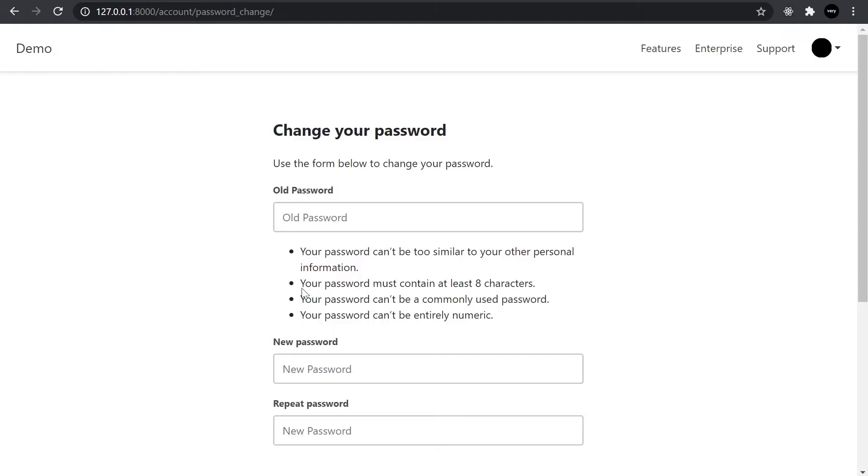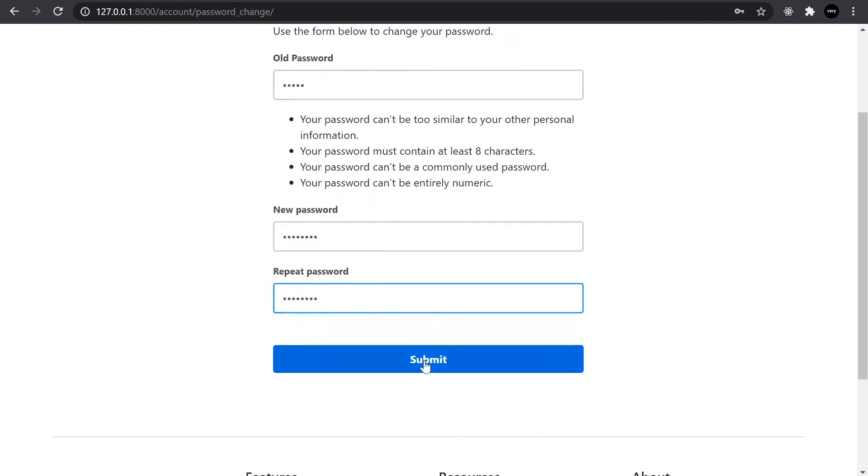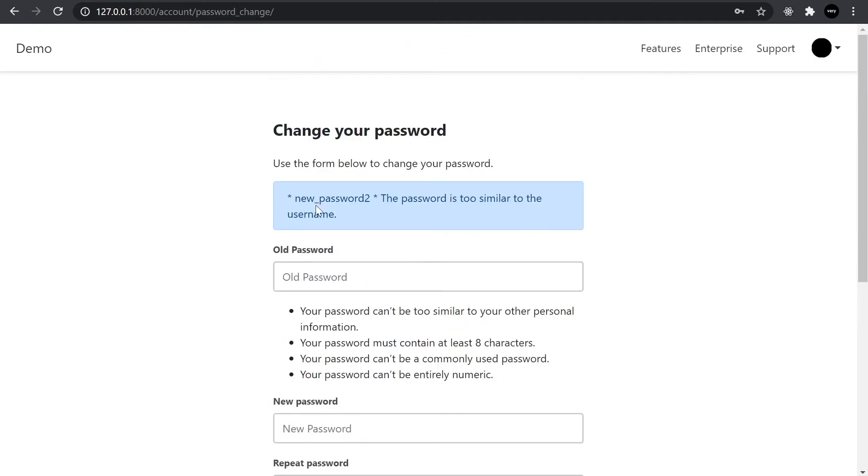So I've already logged in as a user. So I'm going to type in the old password and try and set a new password. And because it's set to 0, then we should receive a message. So we've captured the error, new password 2. The password is too similar to the username.